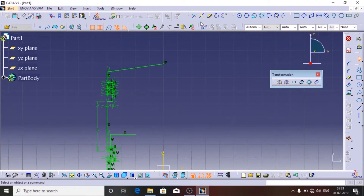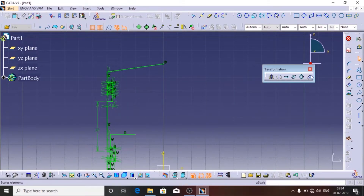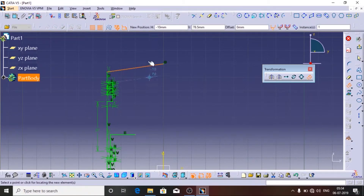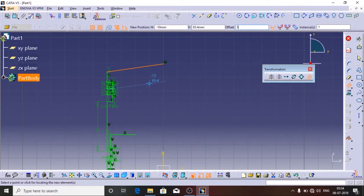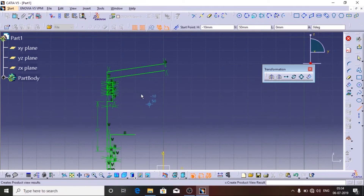Here you can offset any line at any distance using a tool called Offset. Here is the tool and this is the symbol. I am going to select the line and I can go to either side. I am going to offset it at a distance of 5.